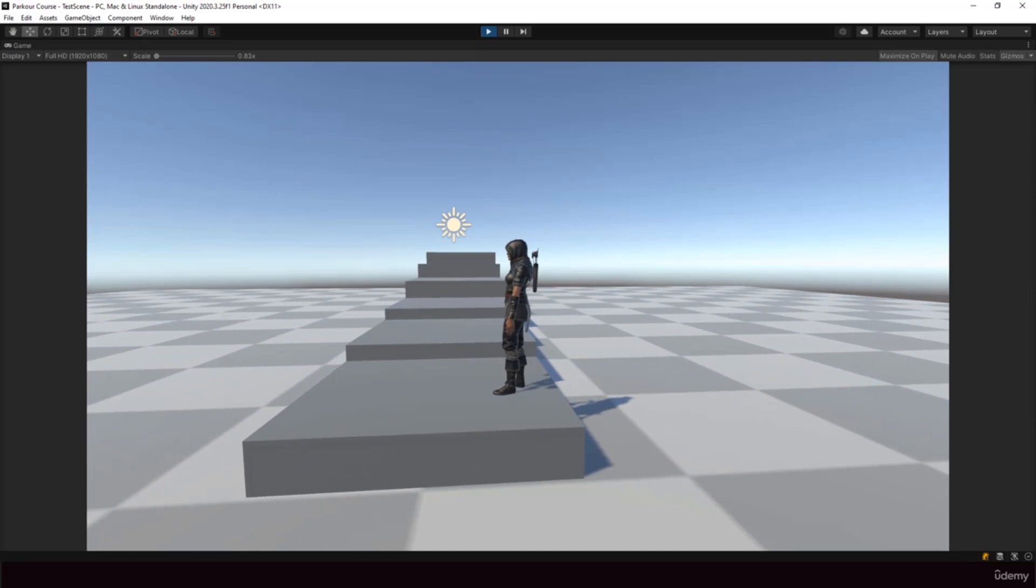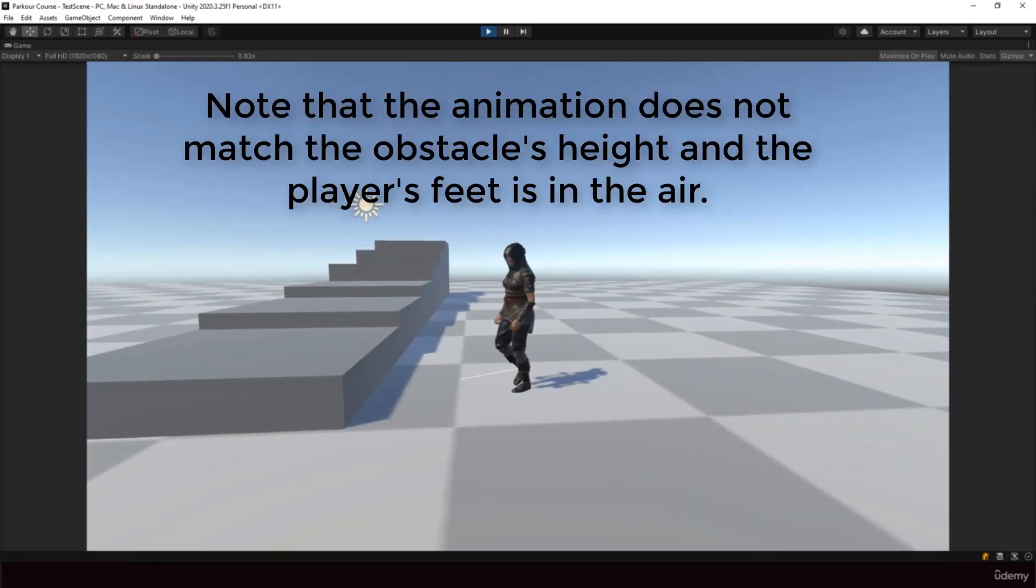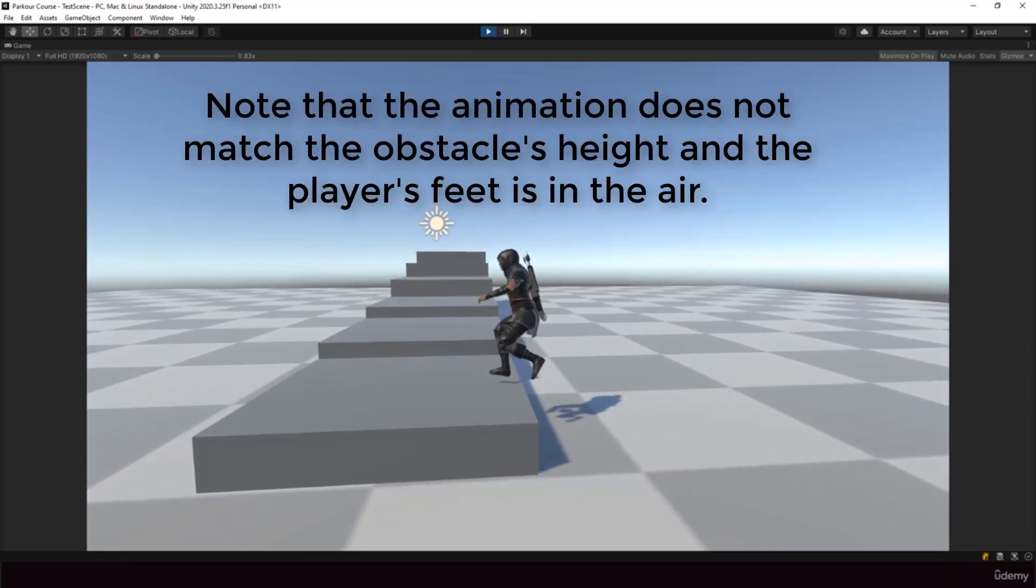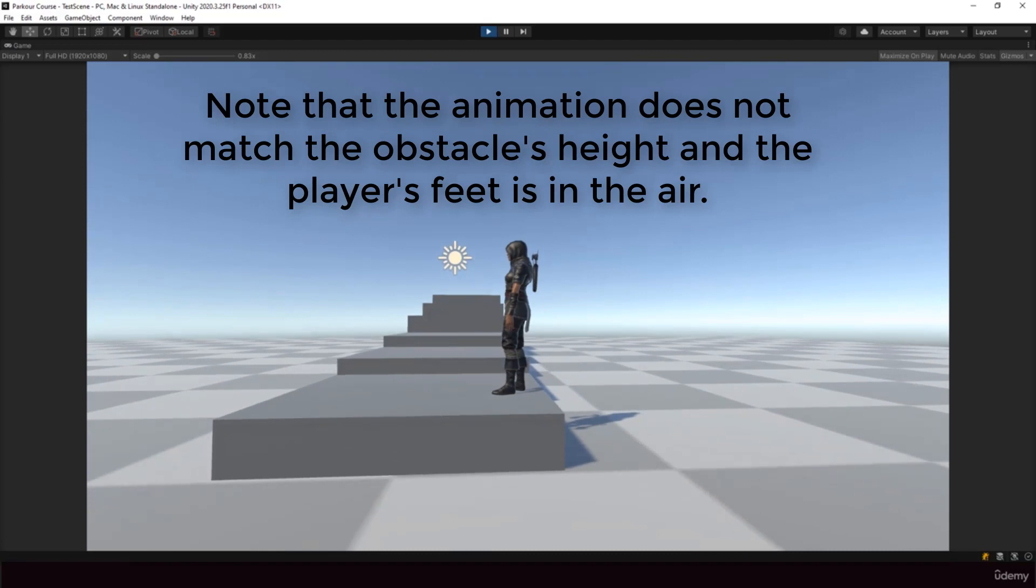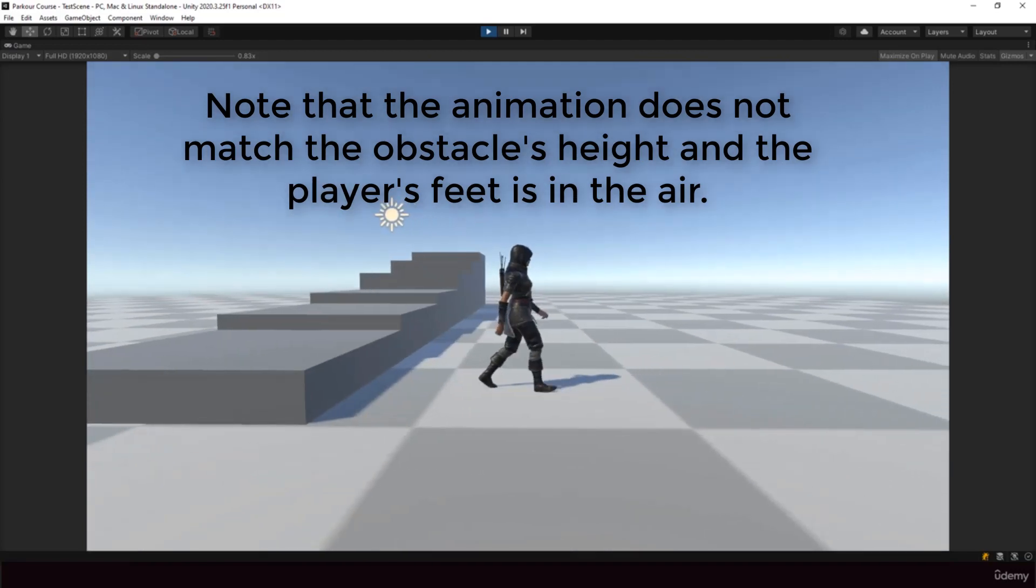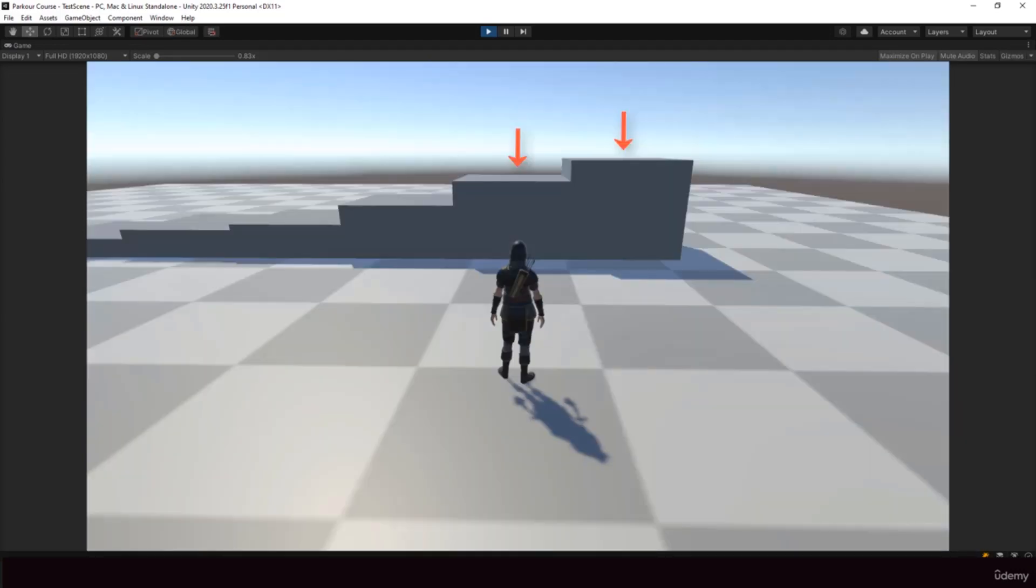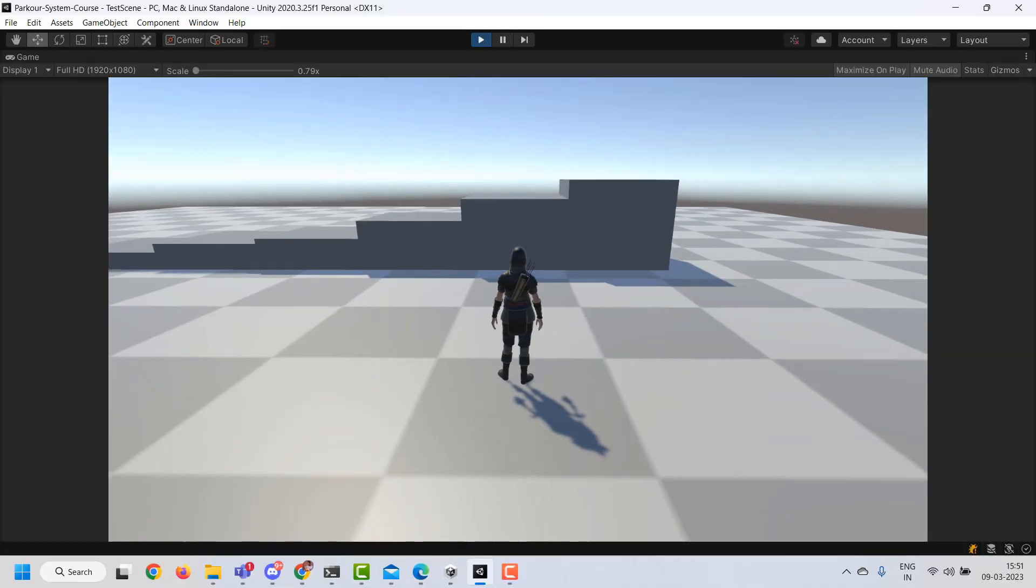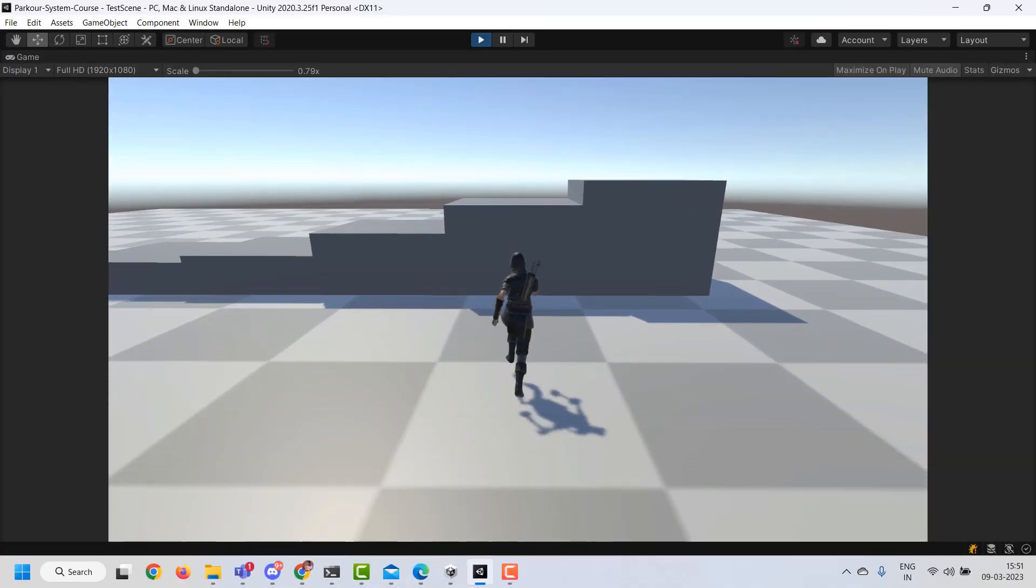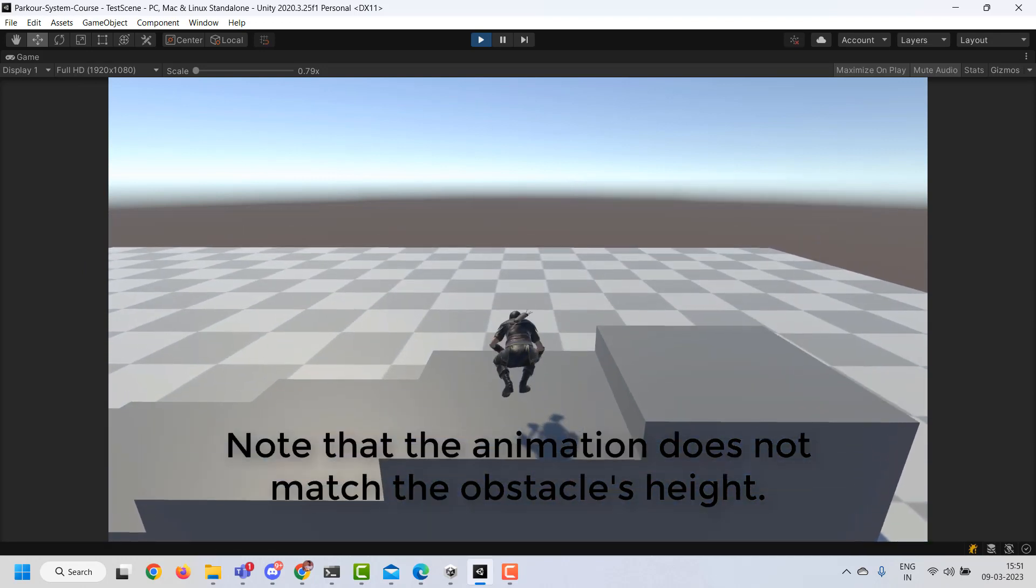So now the player is able to perform the parkour action when there is an obstacle in front of her. But the problem is our animation will be designed for a specific height, but the obstacle can be of different heights. So for example, here we have two obstacles with different height, but we want to be able to perform the same climb up animation for both these obstacles.